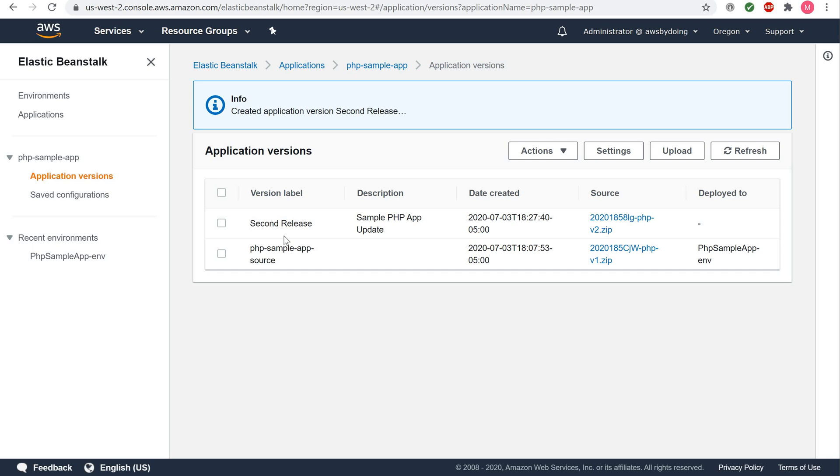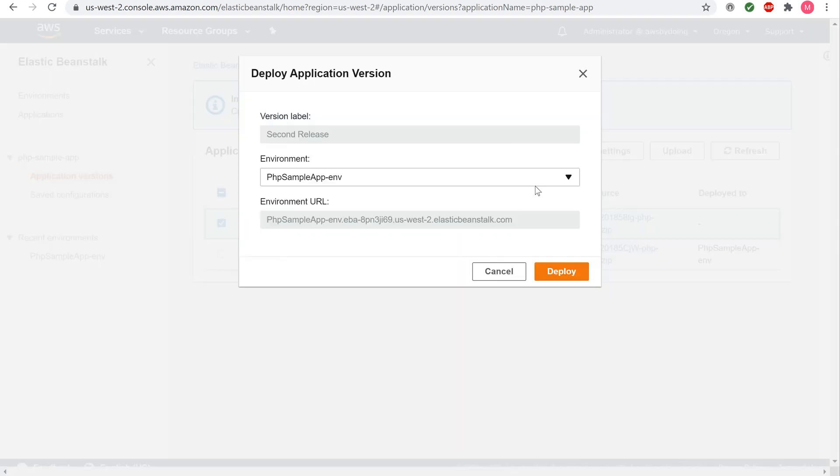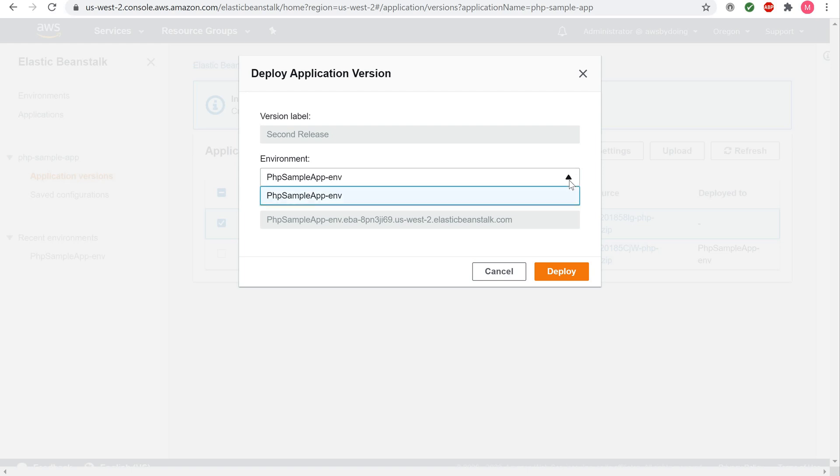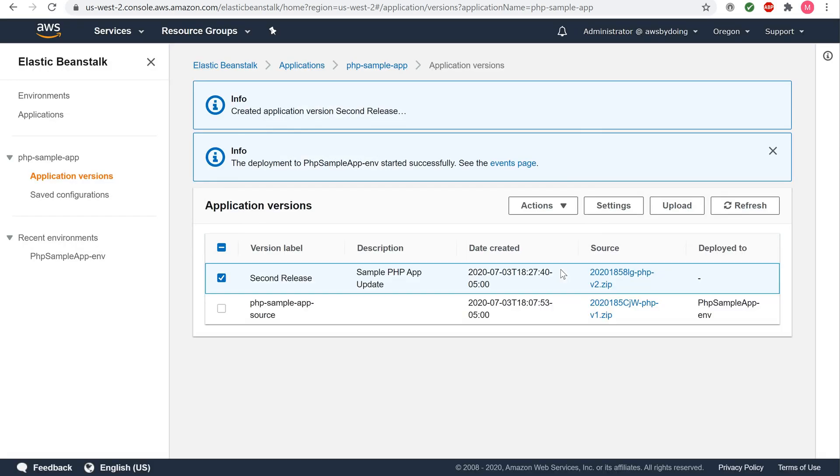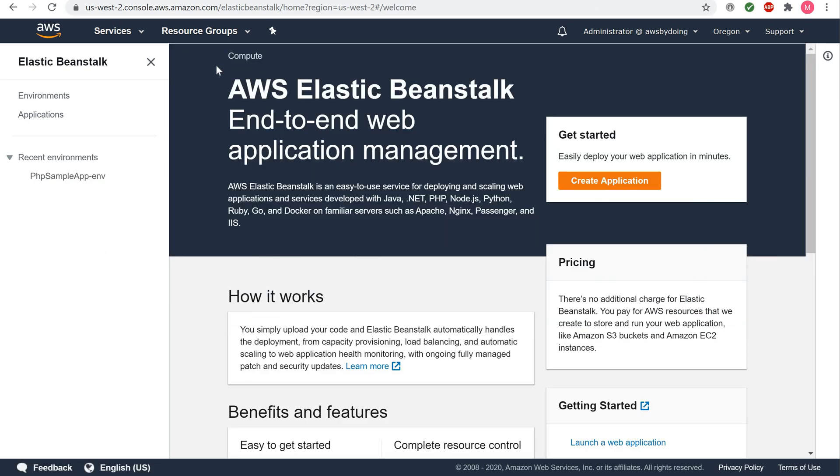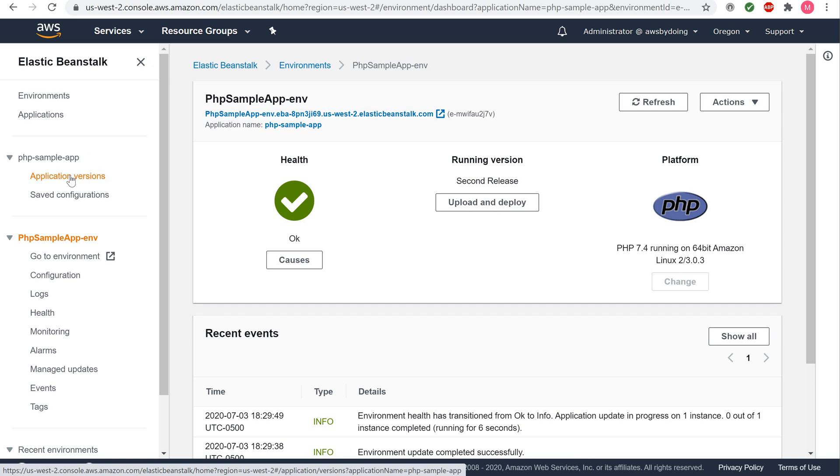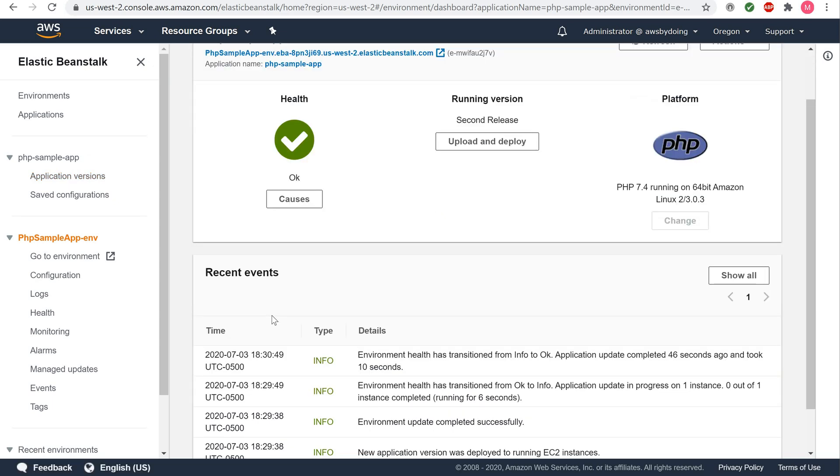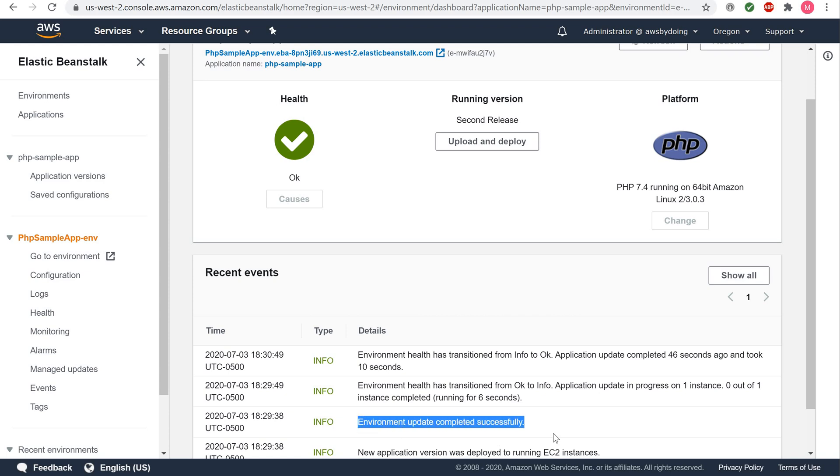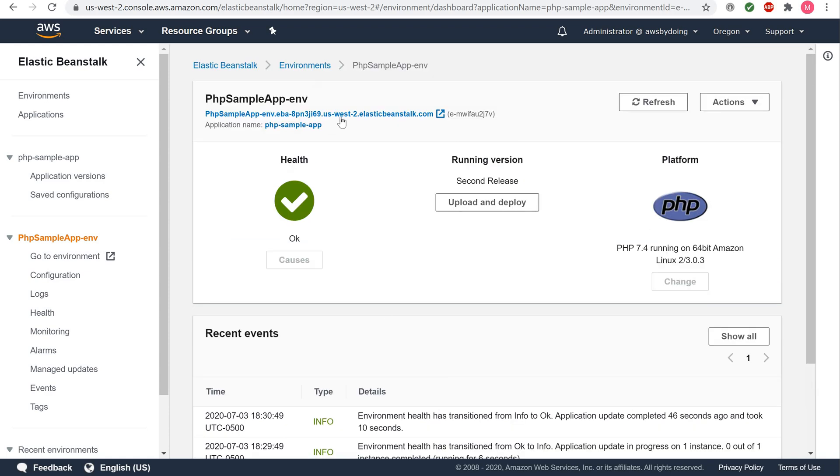You should now see second release within the application versions table. Check the box for second release, then click Actions, and then Deploy. You should see your environment defaulted to PHP sample app ENV. Leave the default settings here, and click Deploy. Click Elastic Beanstalk in the top left-hand corner of the web page. Click PHP sample app ENV under Recent Environments. Here, you can see a Recent Events section that displays your application being updated. Once you see environment update completed successfully within Recent Events, click on your application URL toward the center top of the screen to view your updated application.